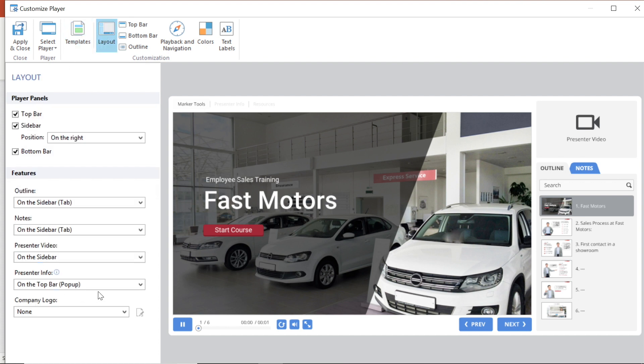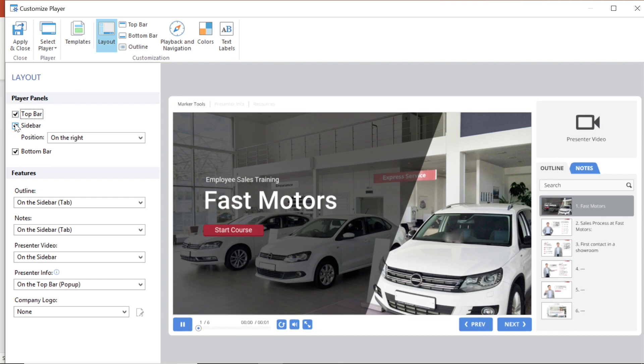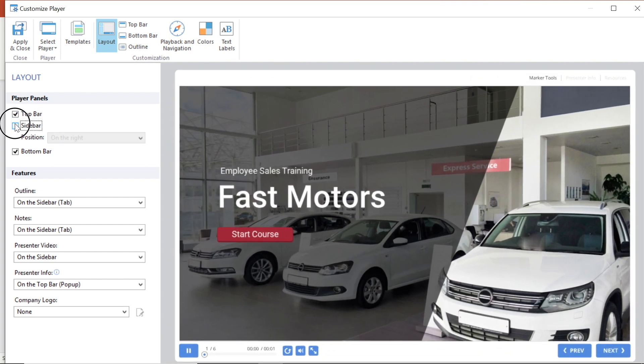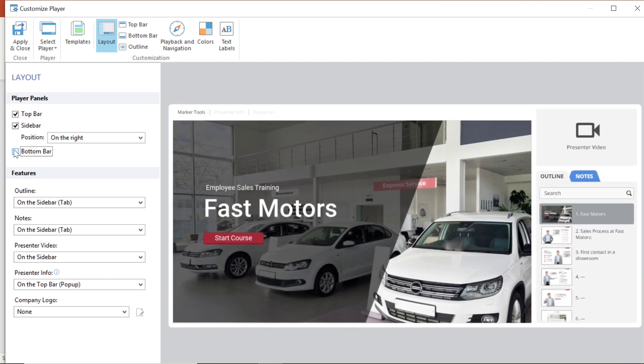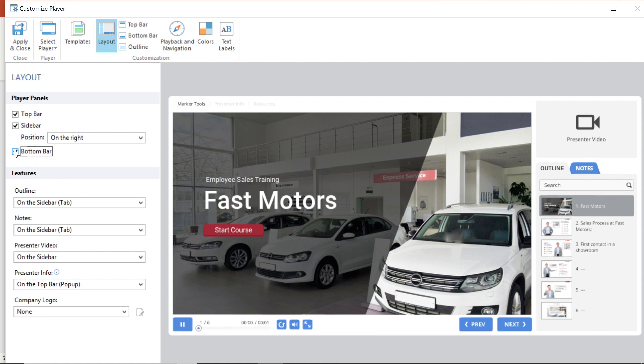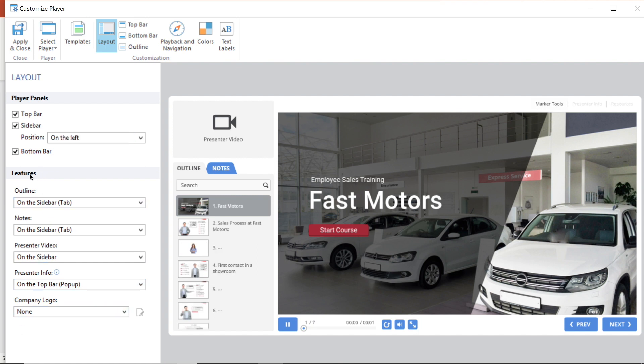Here you have all of your controls. I can adjust my player panels by checking or unchecking the top bar, bottom bar and sidebar boxes as well as adjusting positions. I can also configure my player features by selecting if and how the different elements in my presentation will appear.